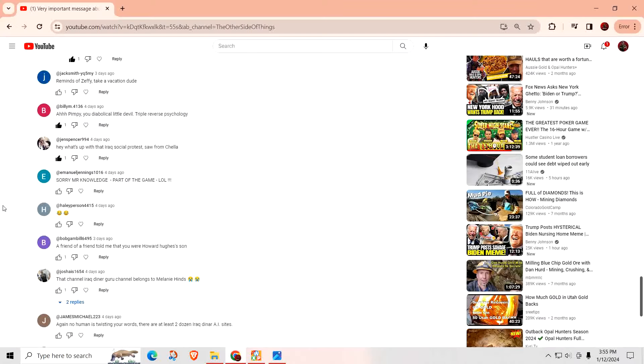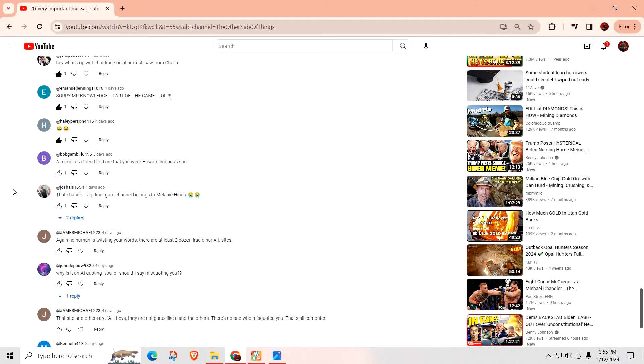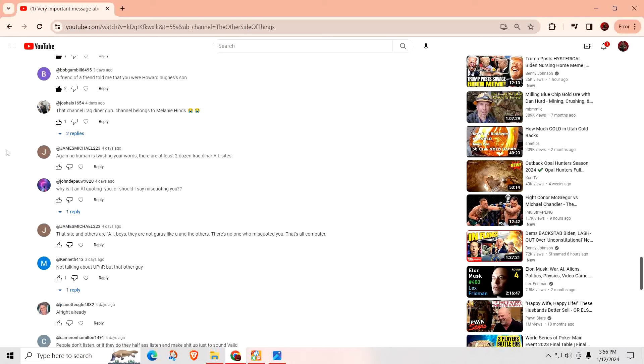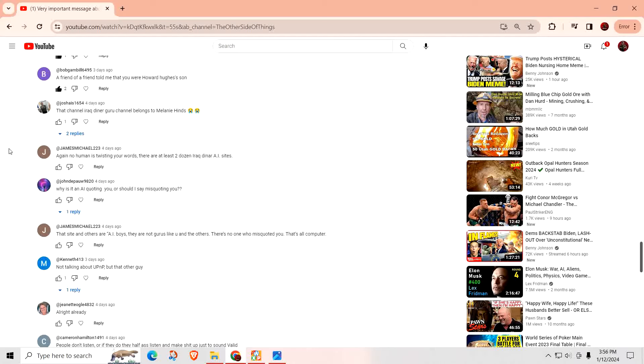Sorry, Mr. Knowledge. Part of the game. No, not a problem. I know. After years of playing it. I know it. A friend of a friend told me that you were Howard Hughes's. Yeah, Pops left me a couple bucks here and there. Oh my God. That channel, Iraq Denar Guru channels belong to Melanie Hines. Oh, is that what it is? So you guys, there are a bunch of these fake channels out there. There's a ton of them, man. And they are for clickbait. You'll see it say something like, the CBI said today the exchange rate is 322. Or the IMF says the Iraqi exchange rate today is one to one. So those are channels that everybody's talking about.